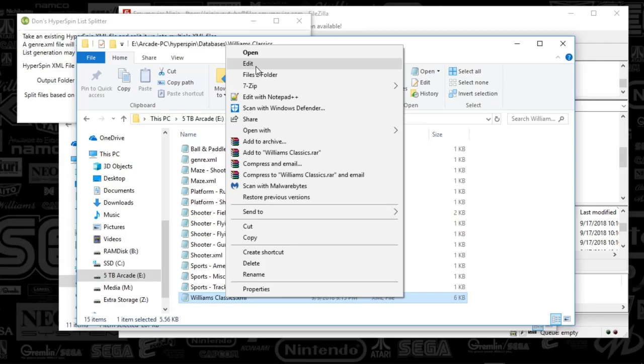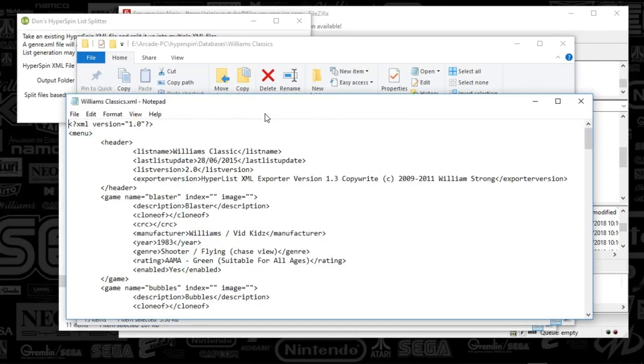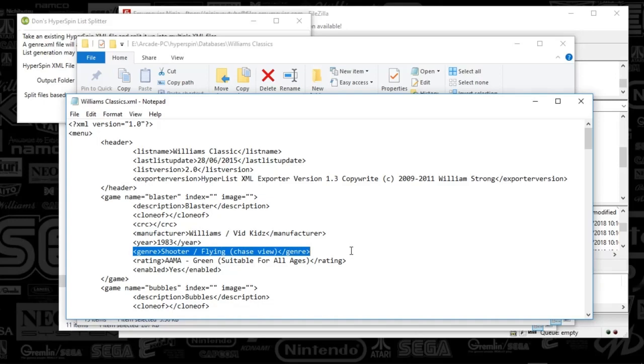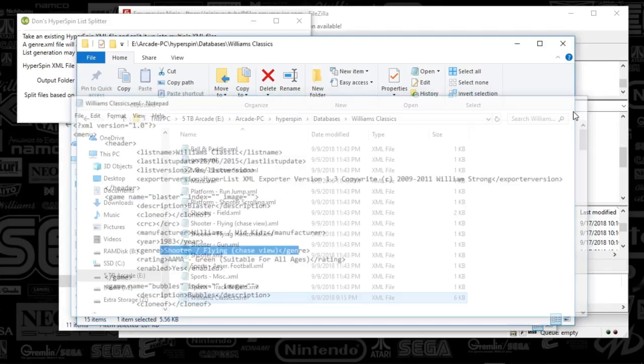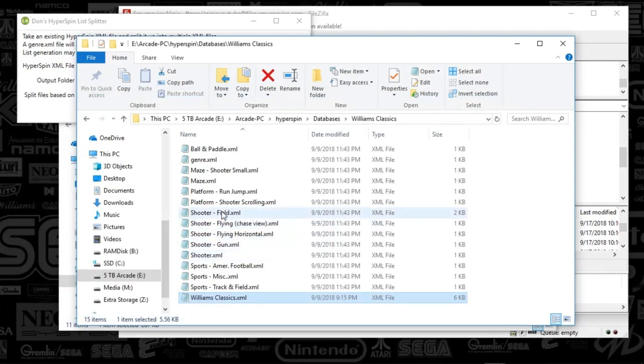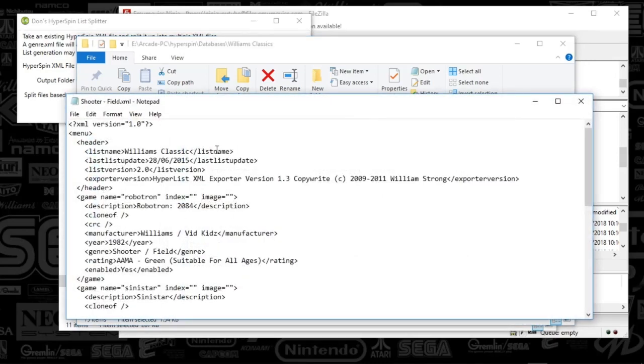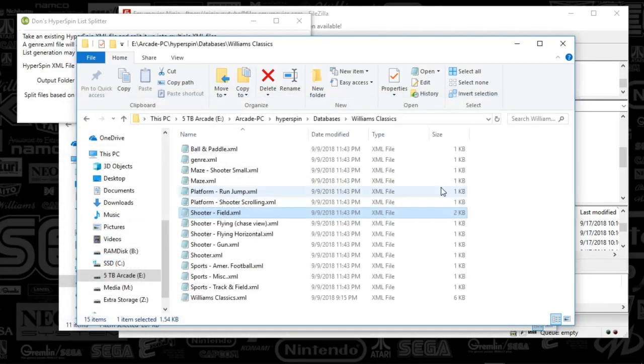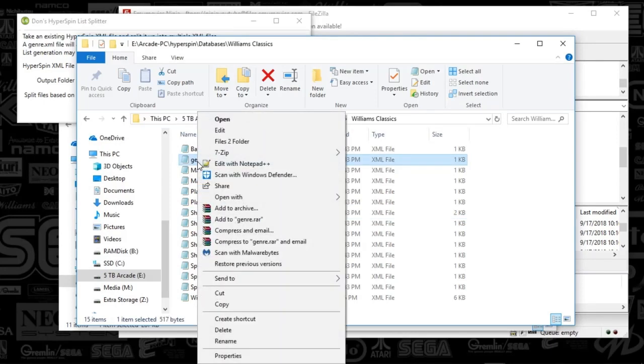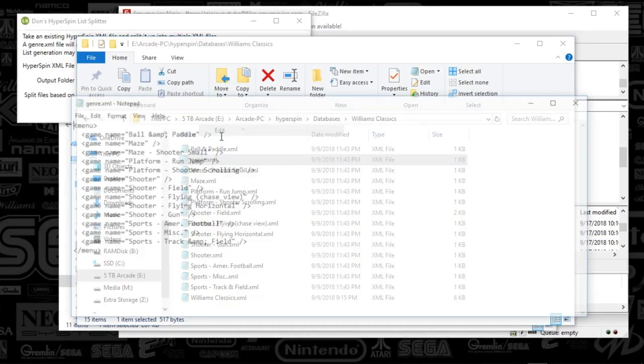So if I open that main XML up, what it's doing is it's just looking for this genre, shooting, flying here, and it's just dumping that into an XML for each one of those. So that's what these are all about. So the shooter field, if I open that up, you're going to see all the games that are associated to that specific XML, and that is it.